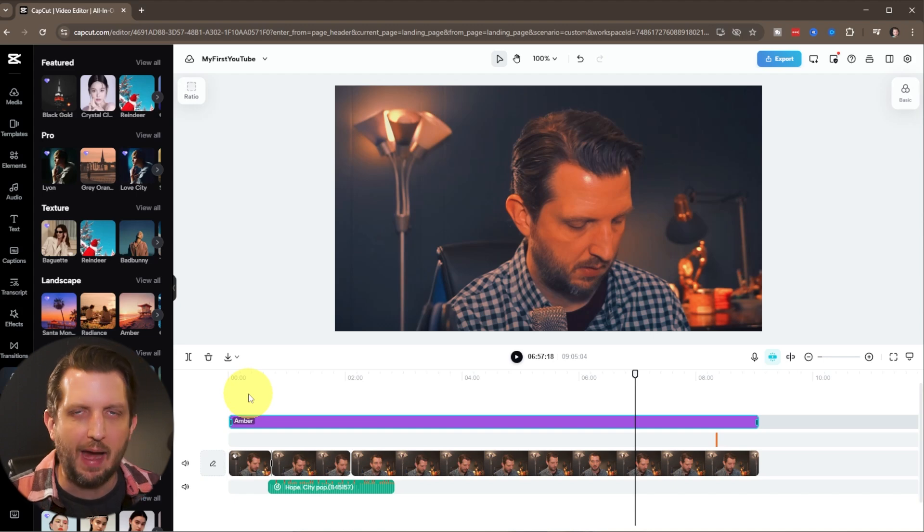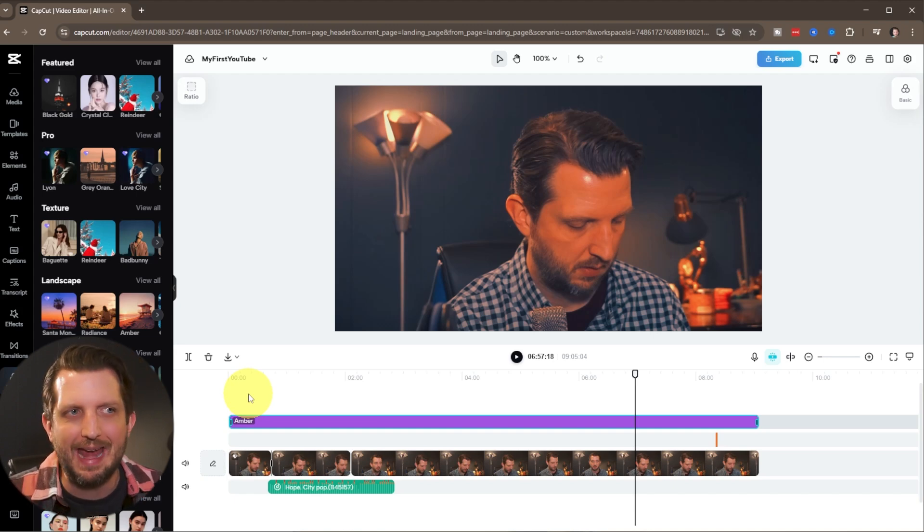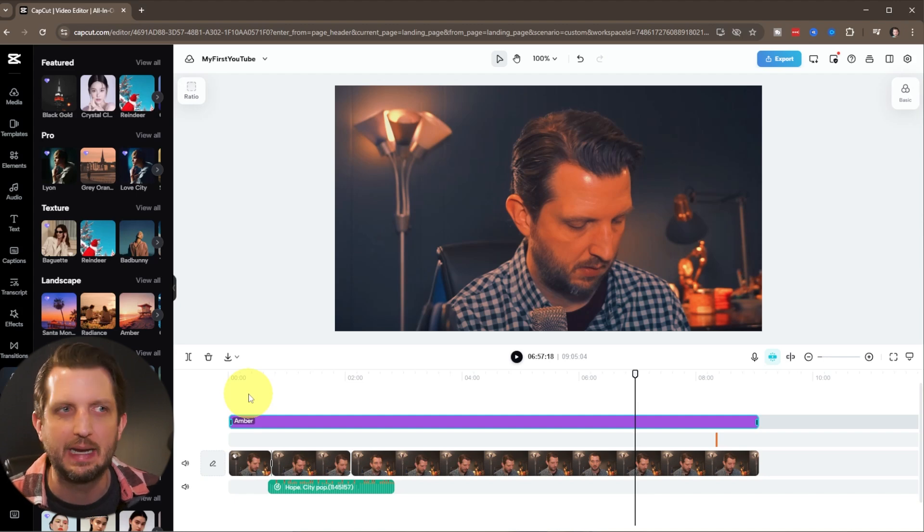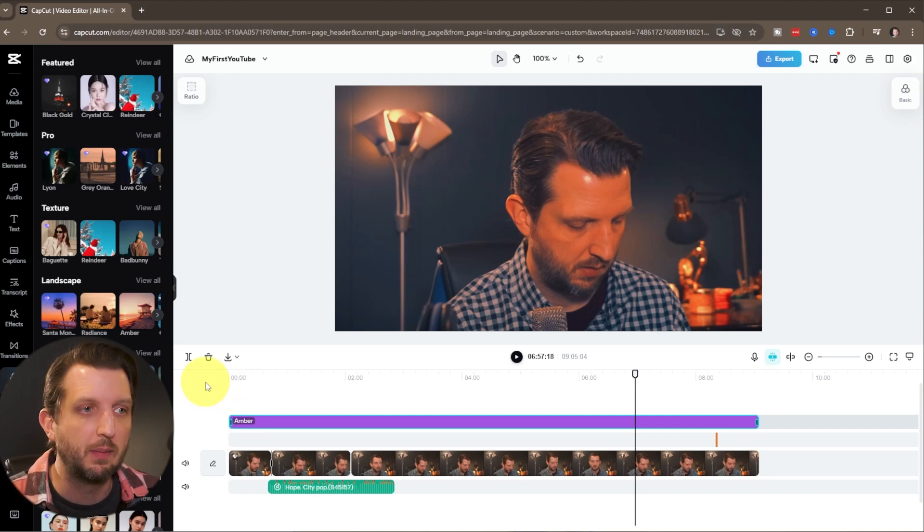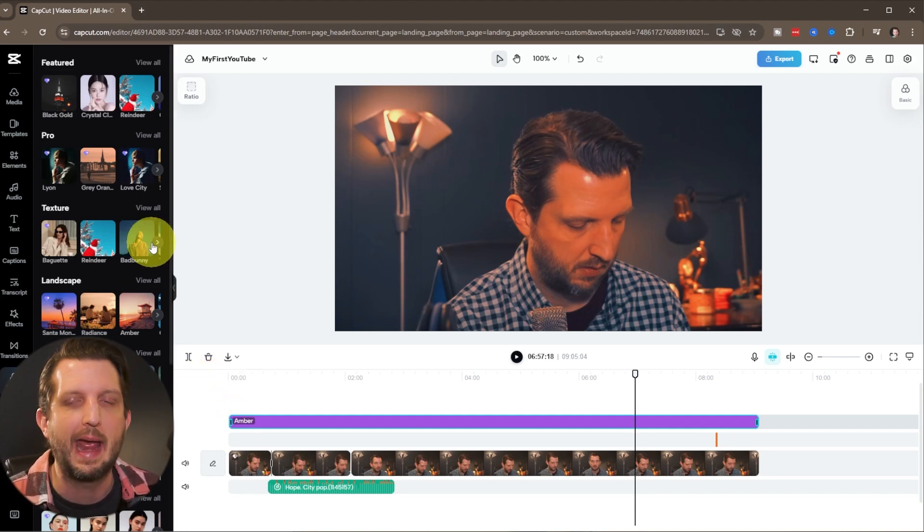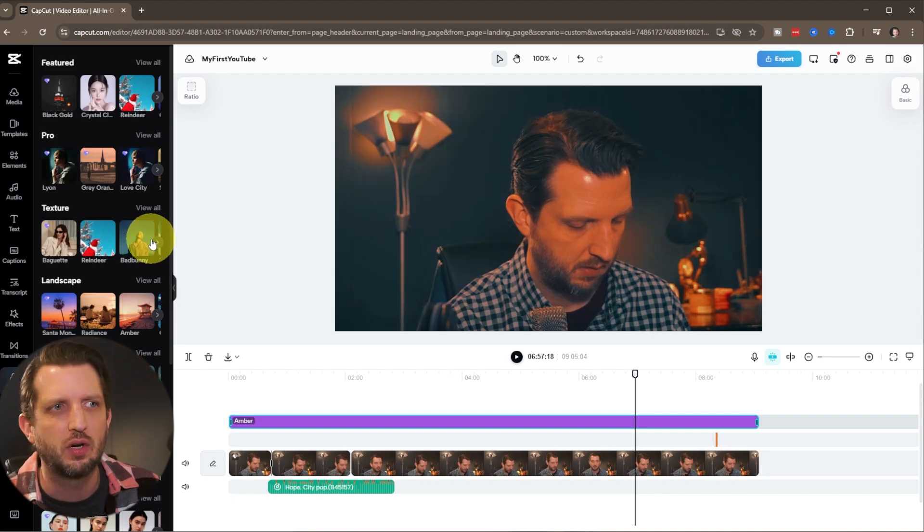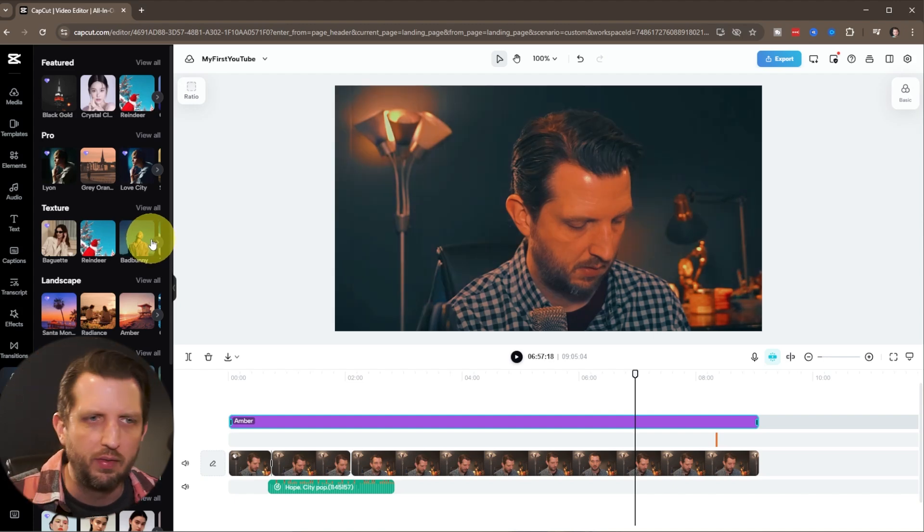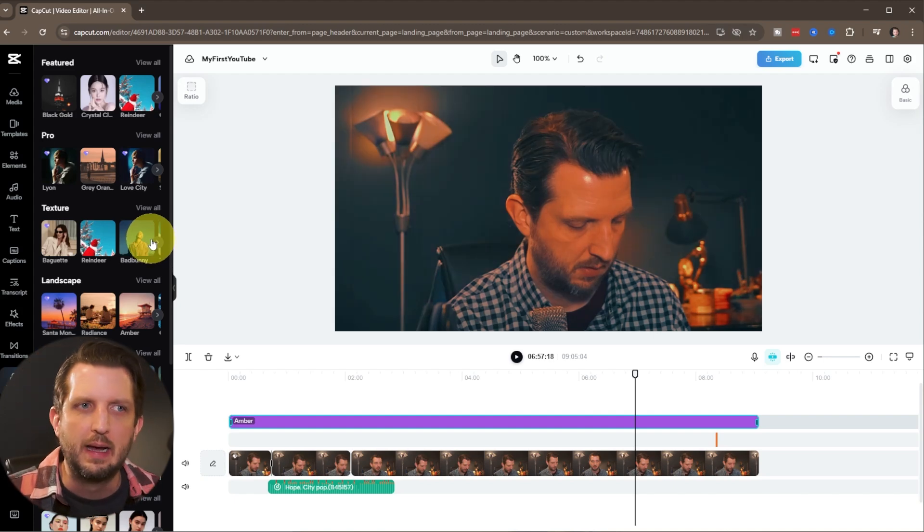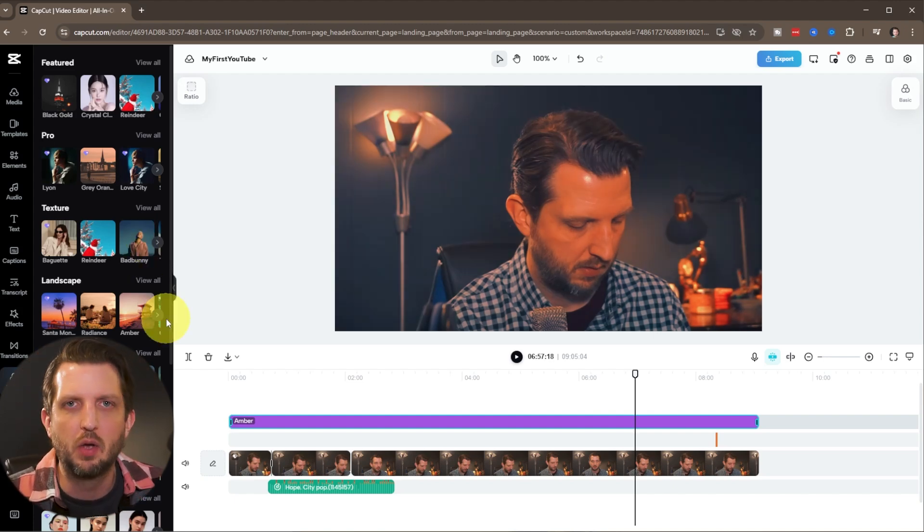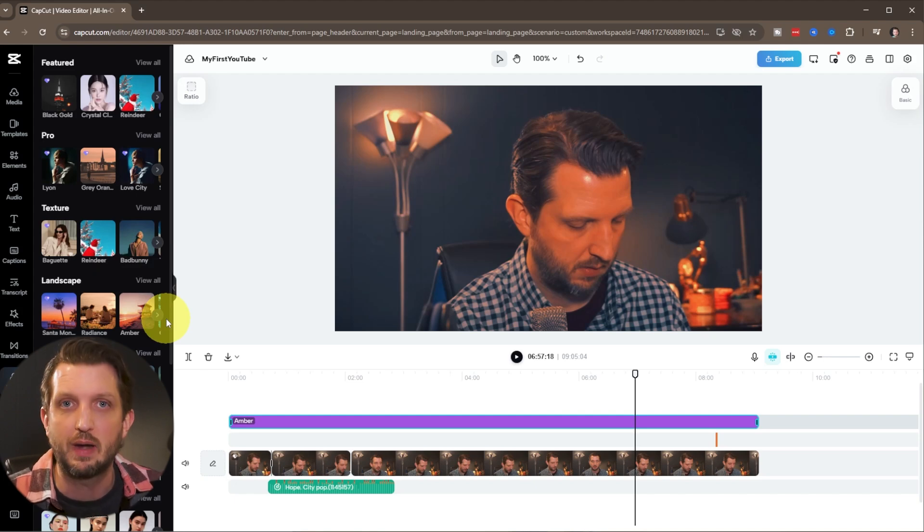Once you have it all cut the way that you want it, everything on top of that is extra. Now, my general rule for editing is less is more. Sometimes you can get really lost in adding all the fancy textures and all the fancy titles and effects. But I think the most effective videos are pretty straightforward.